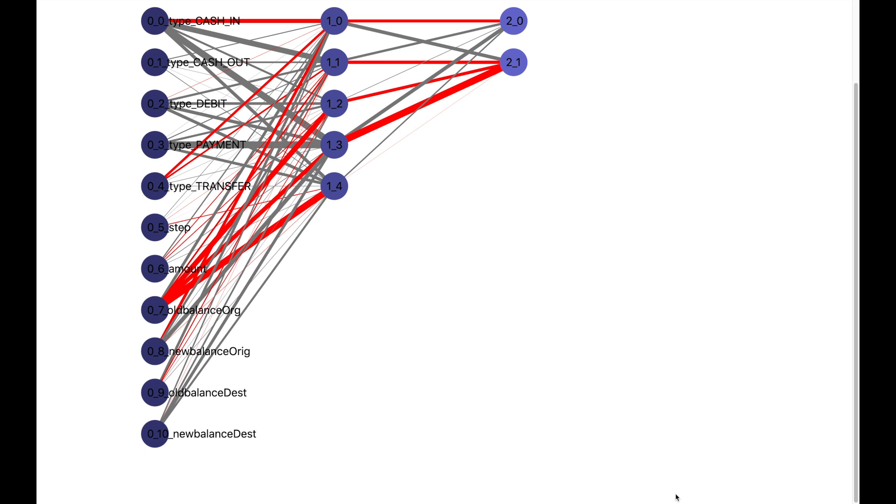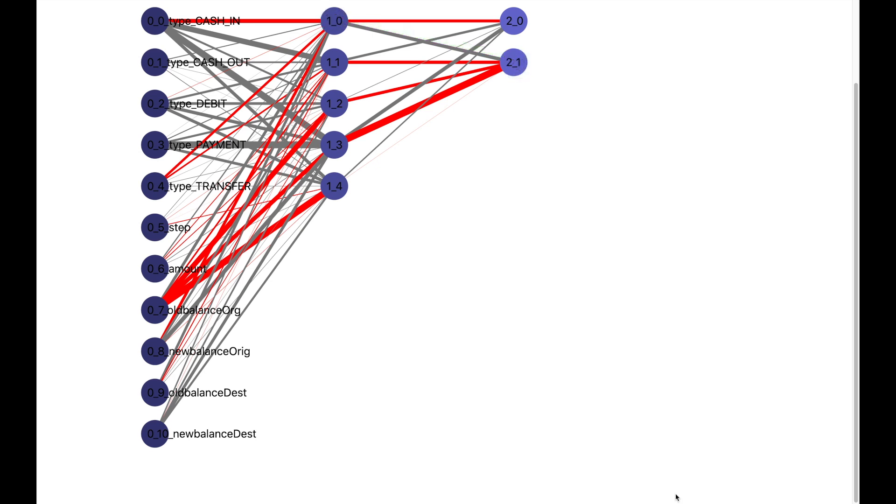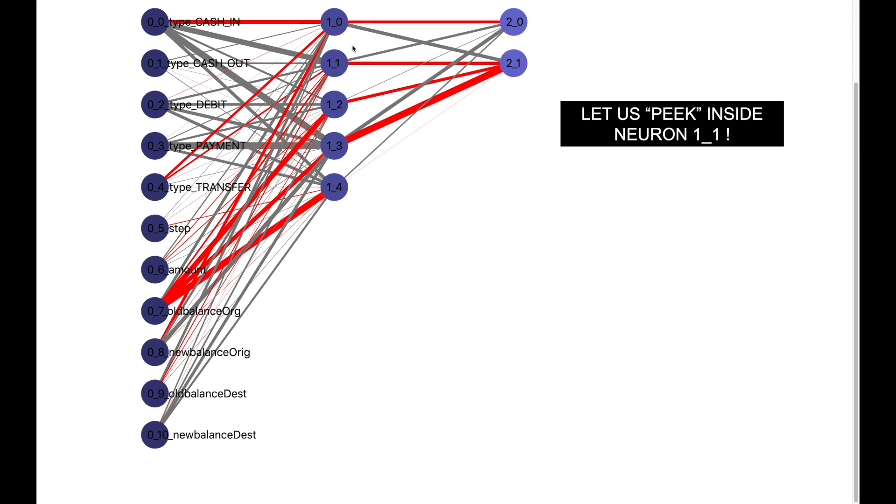We see over here that a neuron 1_0 is passing a positive signal to the neuron fraud. Now this means that this neuron has deep learned what a fraud transaction looks like. Now this is pretty exciting, and let us peek inside this neuron.